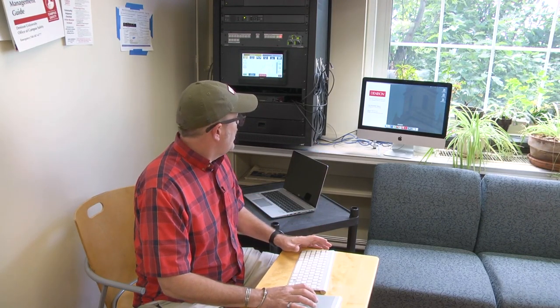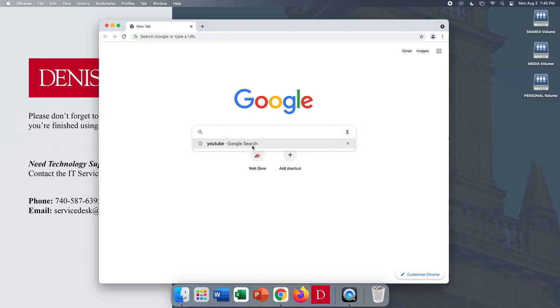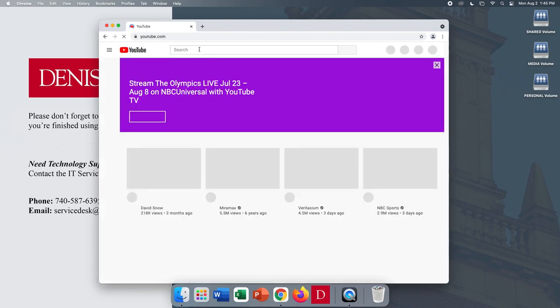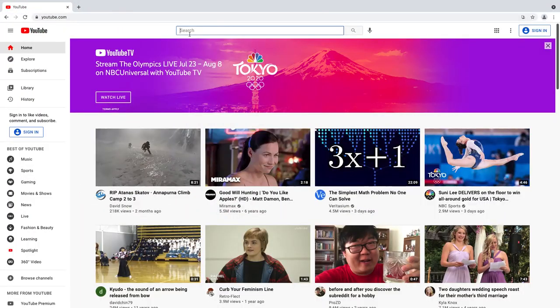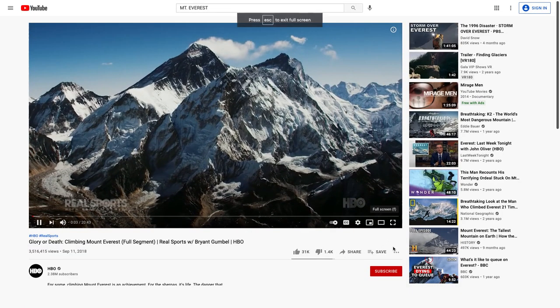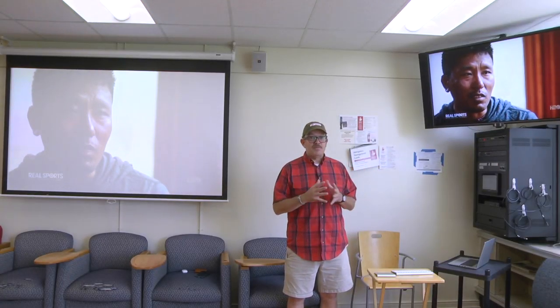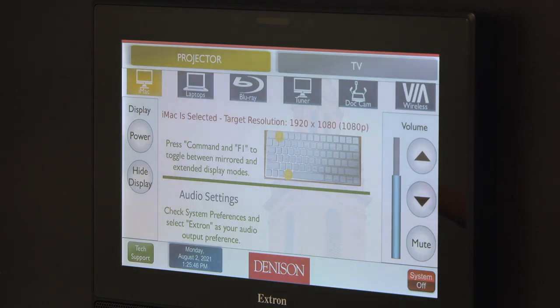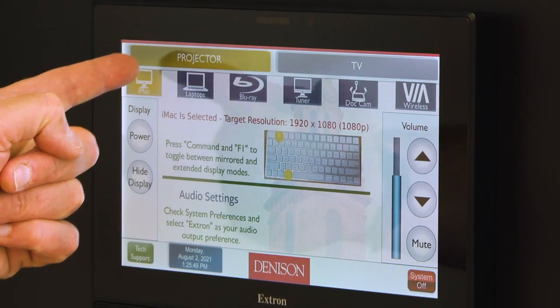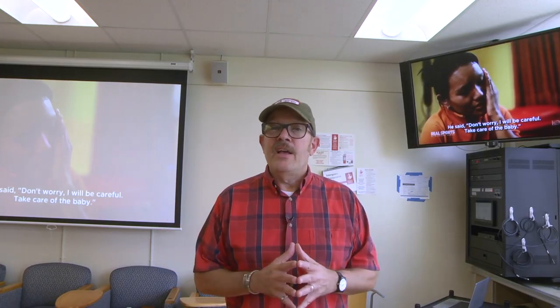The first thing I want to do is open YouTube in my browser, so I'm going to open up Chrome, go to YouTube, find a video about Mount Everest, click on it, and put it full screen. As you can see, the iMac is displaying the same image on both display monitors. That's because iMac has been chosen on the projector and iMac is chosen for the TV as well.